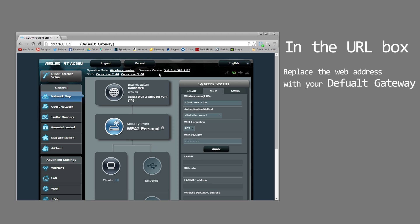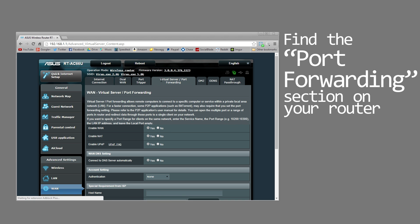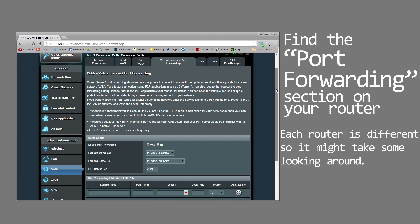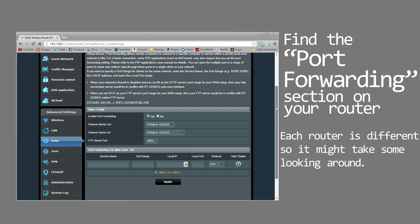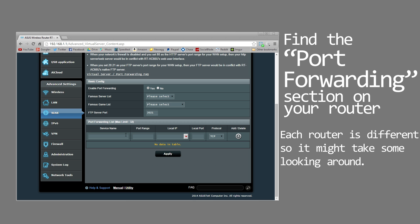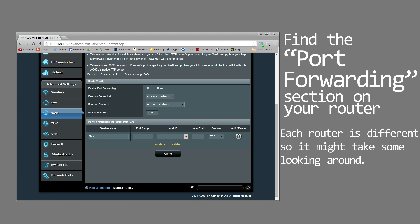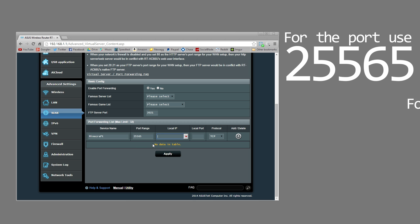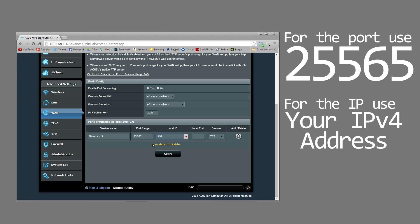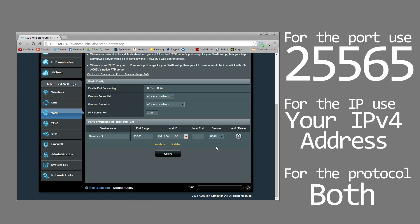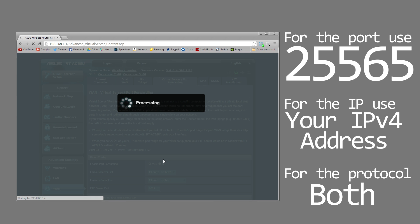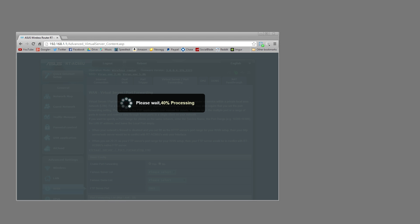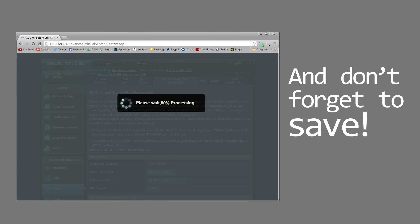Once you log in you'll be presented with a user interface that will probably be different. Remember each router is different, and you want to go ahead and find the port forward section of your router. It will be there, you might have to do some digging around, but once you find it go ahead and enter this information. The name is unimportant, you can use whatever you want, but for the port use 25565 and for the IP address use the IPv4 address we found in the command window. Protocol set to both, apply and save, and you're done. Your server is all set up and ready to go.